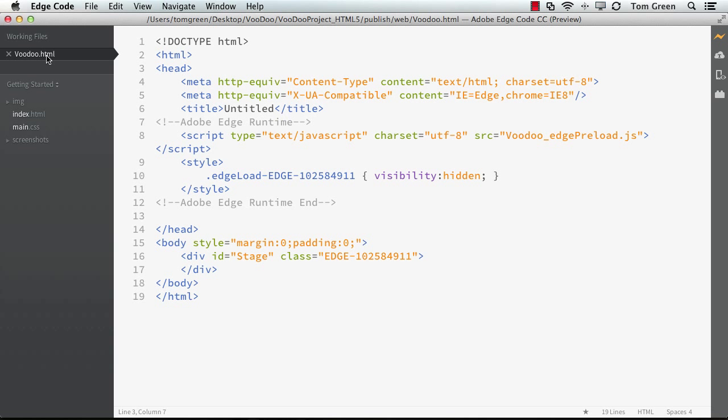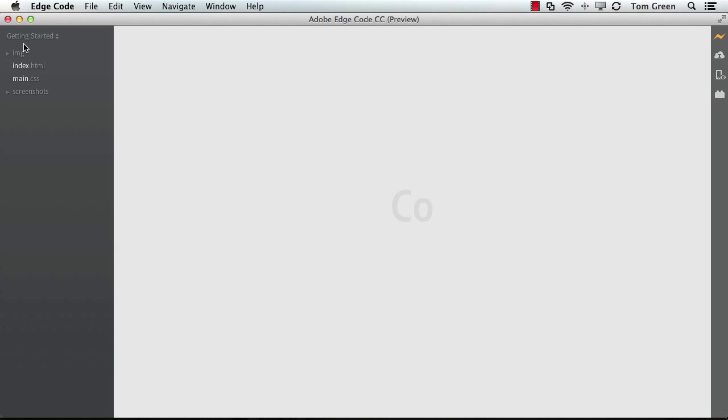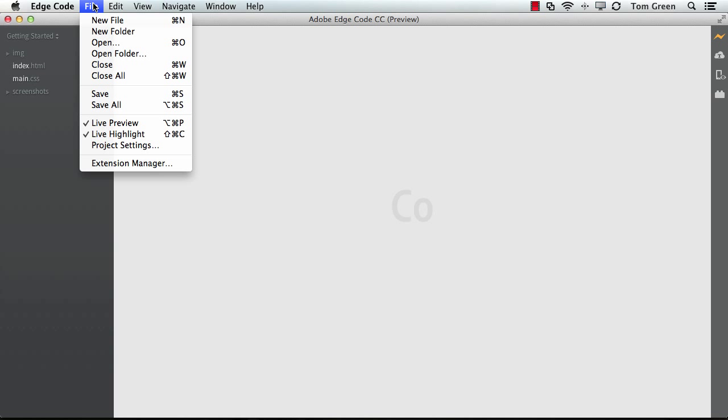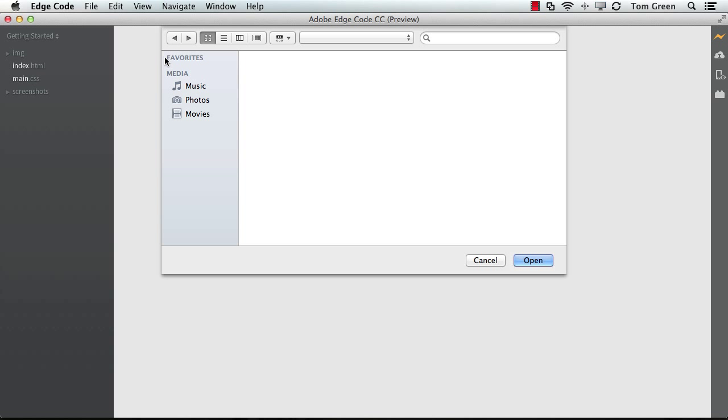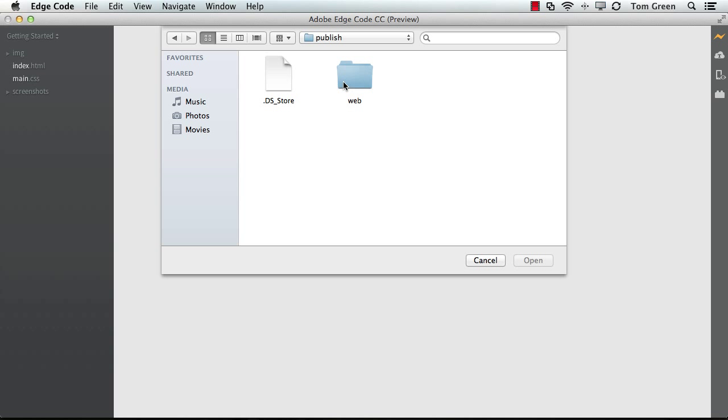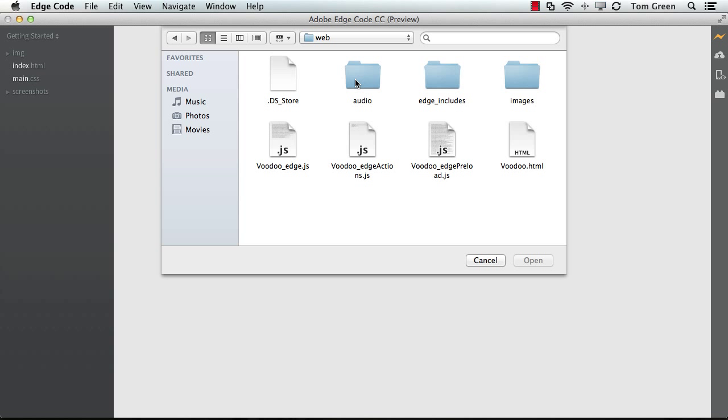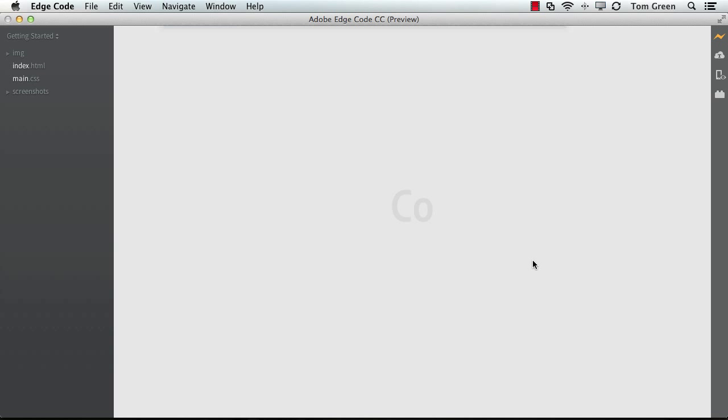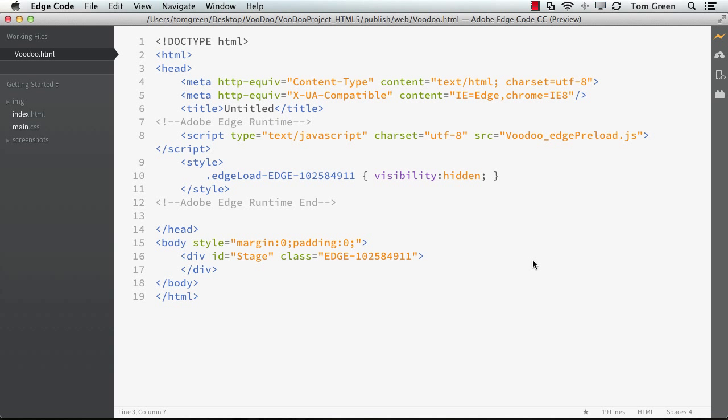And I can close this, and I'll just show you how you get to it. When it opens up, it's kind of blank, so it's File, Open. And then I'm just going to navigate over to my Publish folder. There's the Web folder. There's my audio. And I want the Voodoo HTML file. Click Open. And there it is.